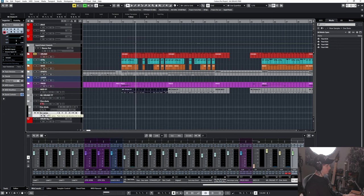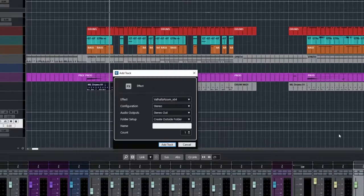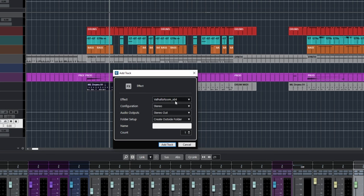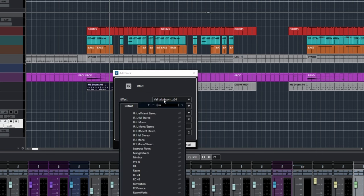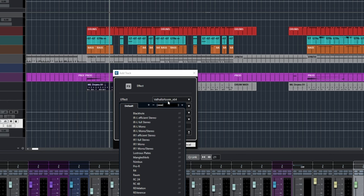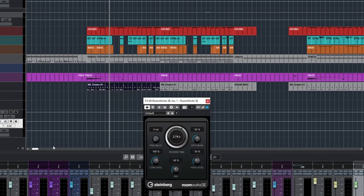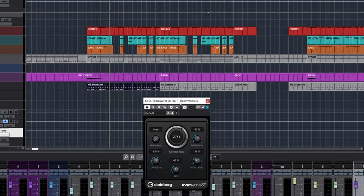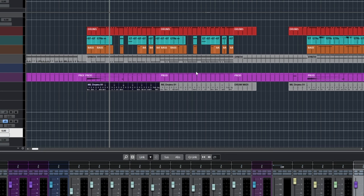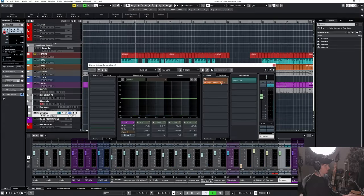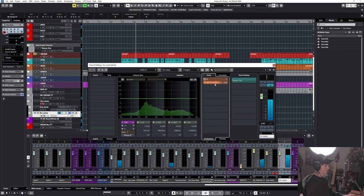And now what we're going to do is add some reverb to the snare. So I'm going to add an effects track. I'm going to load up just a stock Cubase reverb, which is called Roomworks. I'm going to load up a Roomworks SE. We're going to set the reverb time pretty short, around 0.7. Turn the mix all the way up, turn it down a bit.